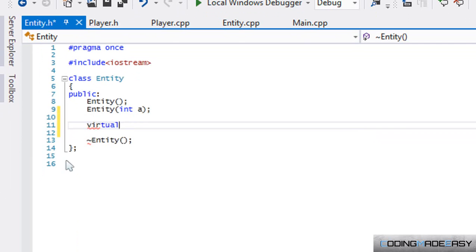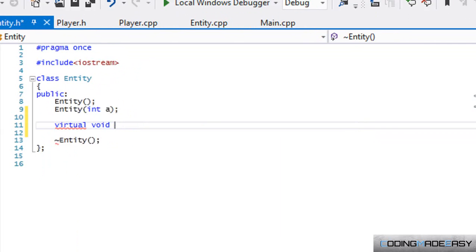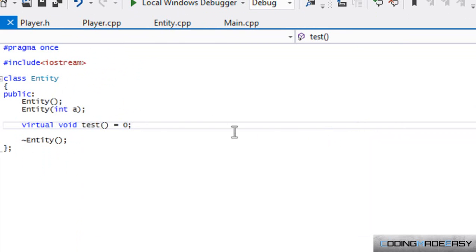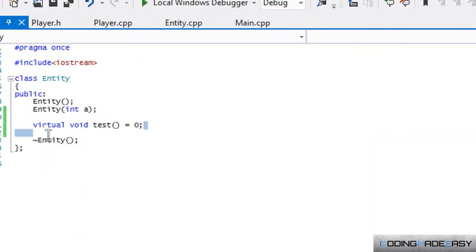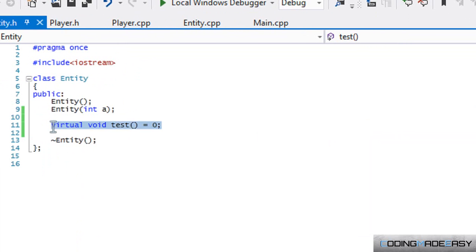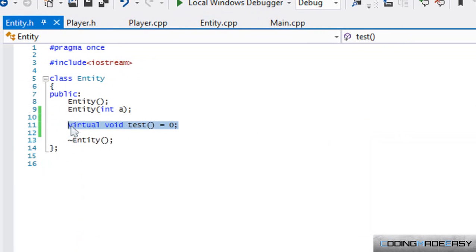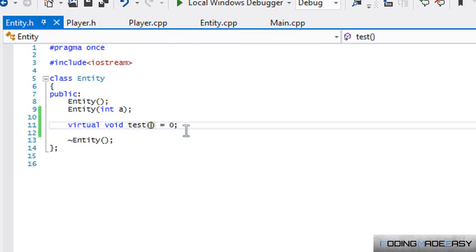Anyways, to make something abstract we have to have a pure virtual function. We do that by having a virtual function—so have a test function—and setting it equal to zero. When we have something equal to zero, that means it's a pure virtual function, and that means you cannot make an instance of this class because there has been one function that hasn't been initiated.